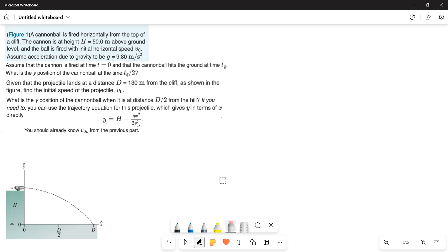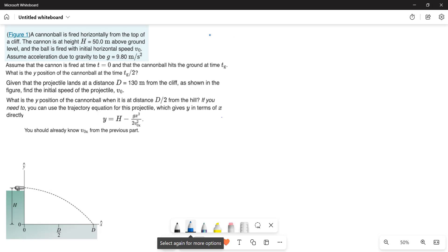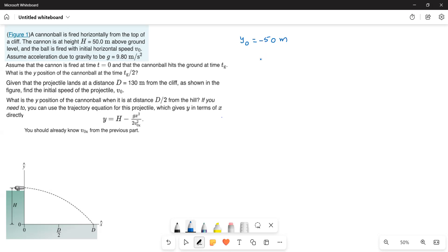The cannonball starts at a height of 50 meters and falls 50 meters. So the initial y-position ry0 equals 50 meters. Since it is falling downward, we assign a negative sign. The acceleration a equals negative g equals negative 9.8 meters per second squared.